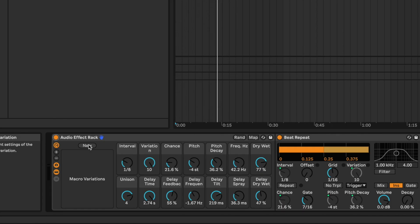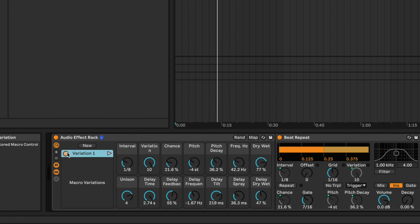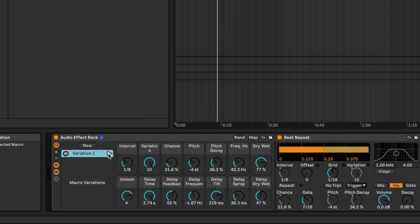Every time I press this button now, it's just gonna crazily change all the parameters mapped to these macros. Let's hear how that can sound. Is that nuts or what? So we could just play around with that and find so many sounds that we like. What I like to do is use the Macro Variations menu to save some of the sounds that I found. I can press New over here in the Macro Variations and press the little camera button to take a snapshot. It's saved forever in Variation 1, and every time I press the little play button, it's gonna recall these settings.